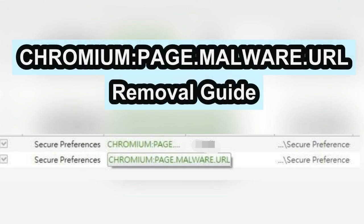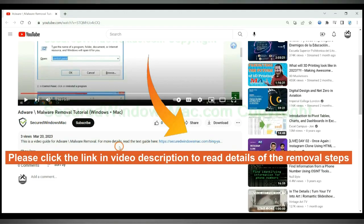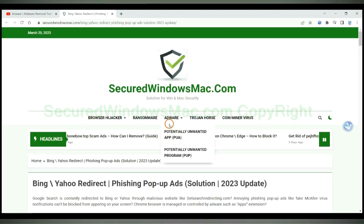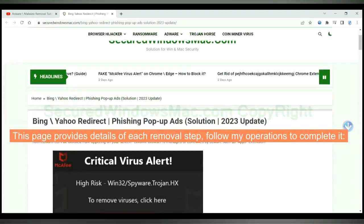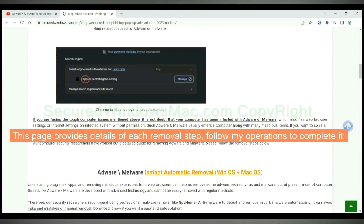This video will show you how to remove Chromium page malware URL virus. Please click the link in video description to read details of the removal steps. This page provides details of each removal steps. Follow my operations to complete it.